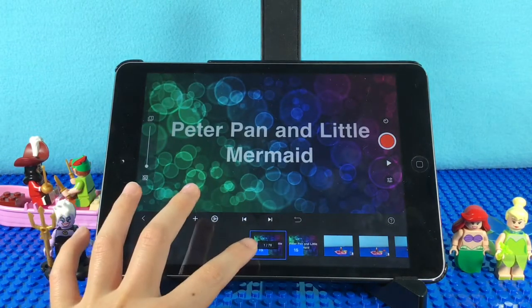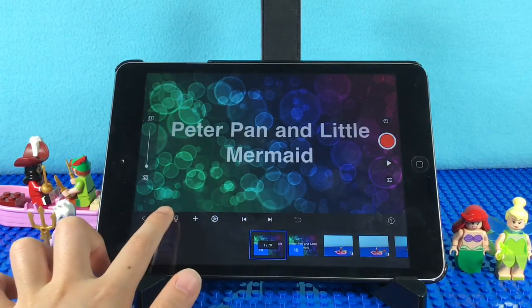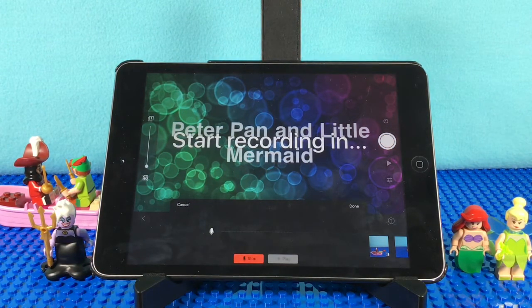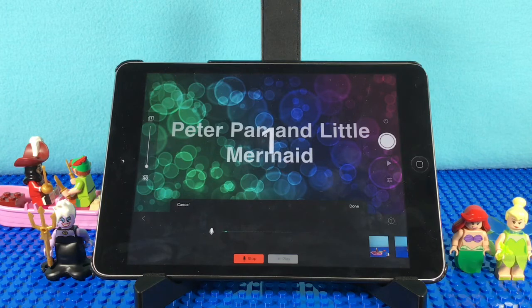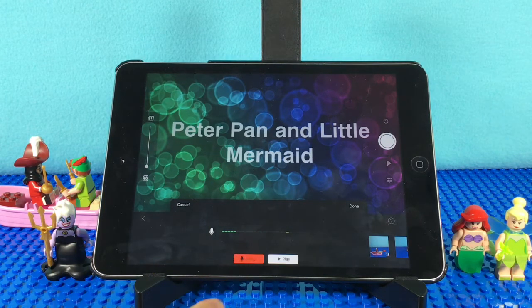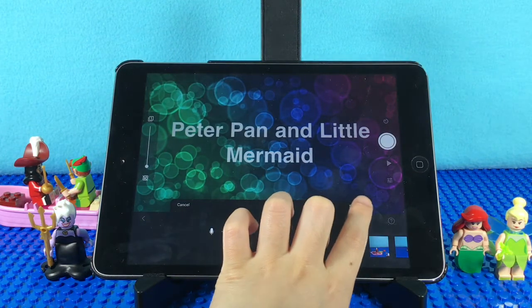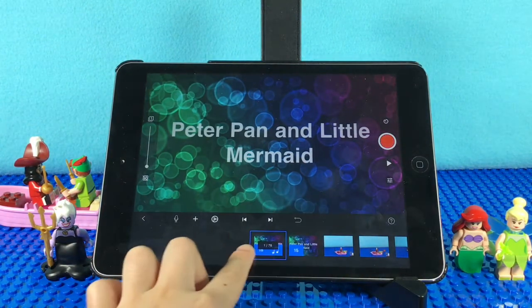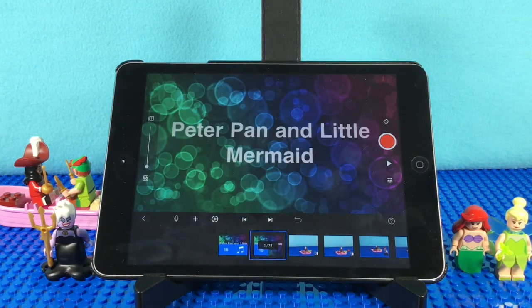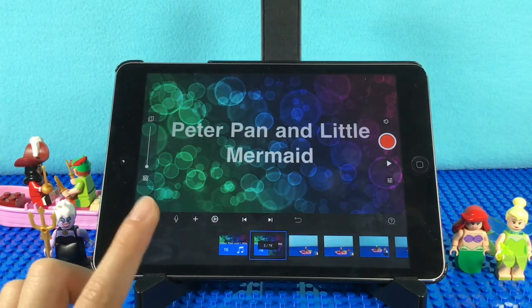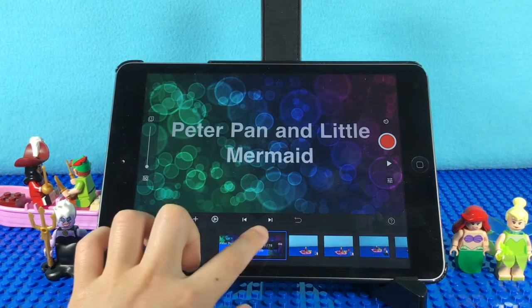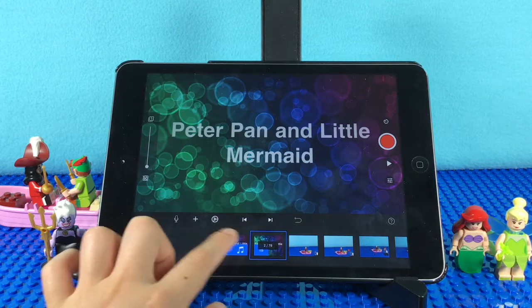You press the microphone to record — Peter Pan and Little Mermaid — and then you press stop. Always remember that one picture can only have one sound effect, theme music, or recording. That's why I have two titles, but they are the same words.